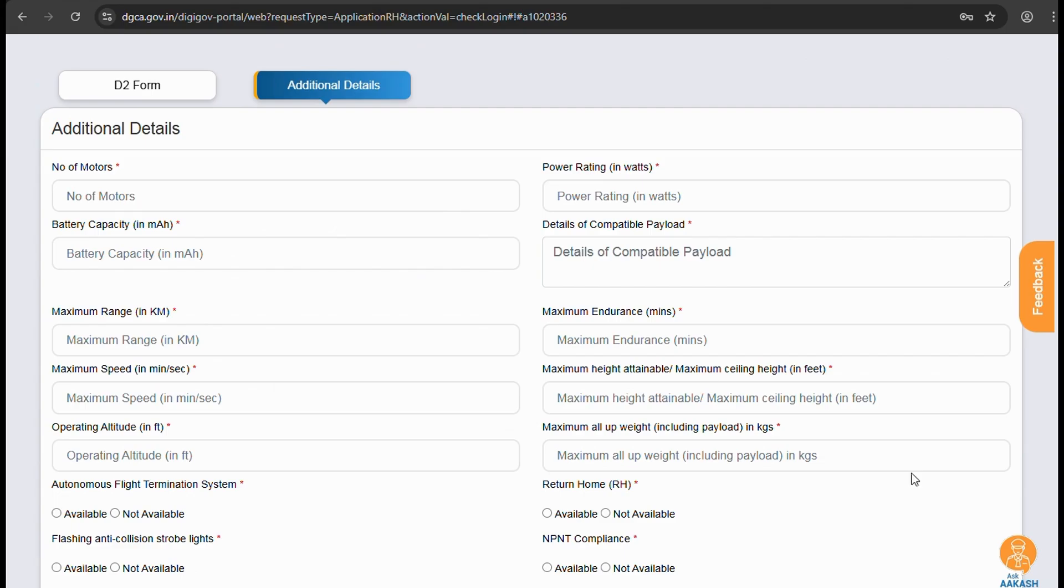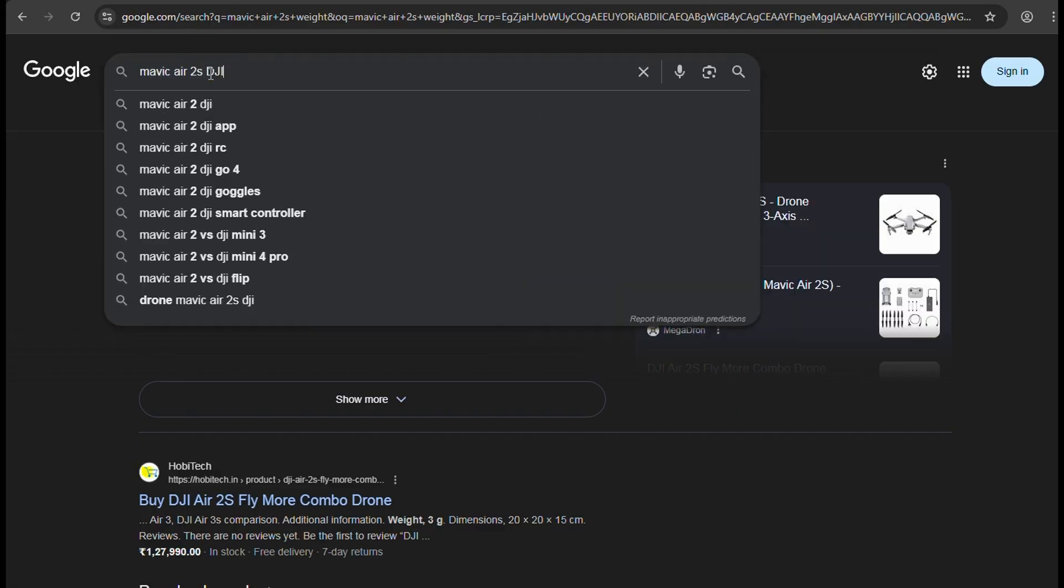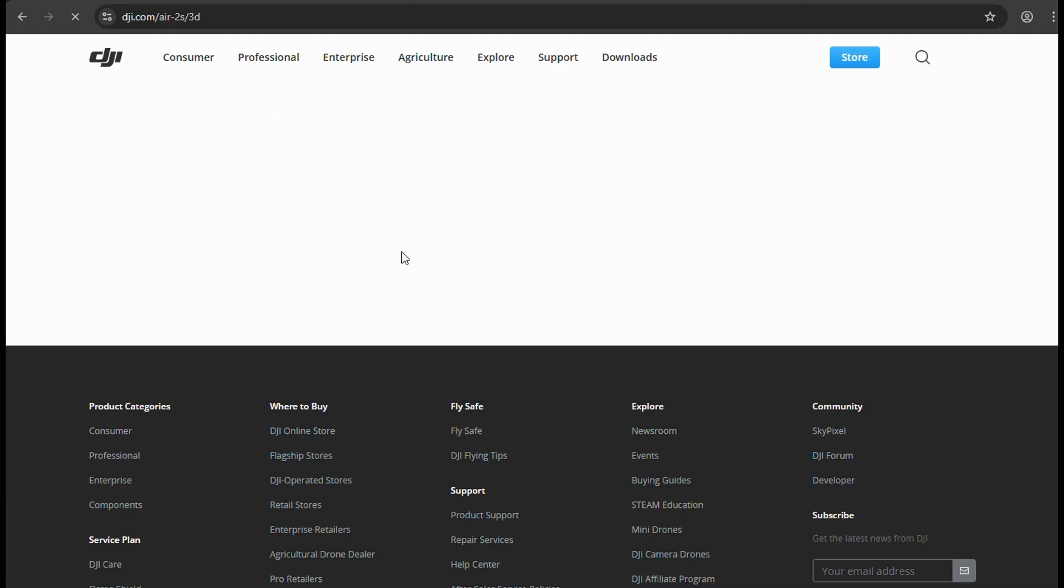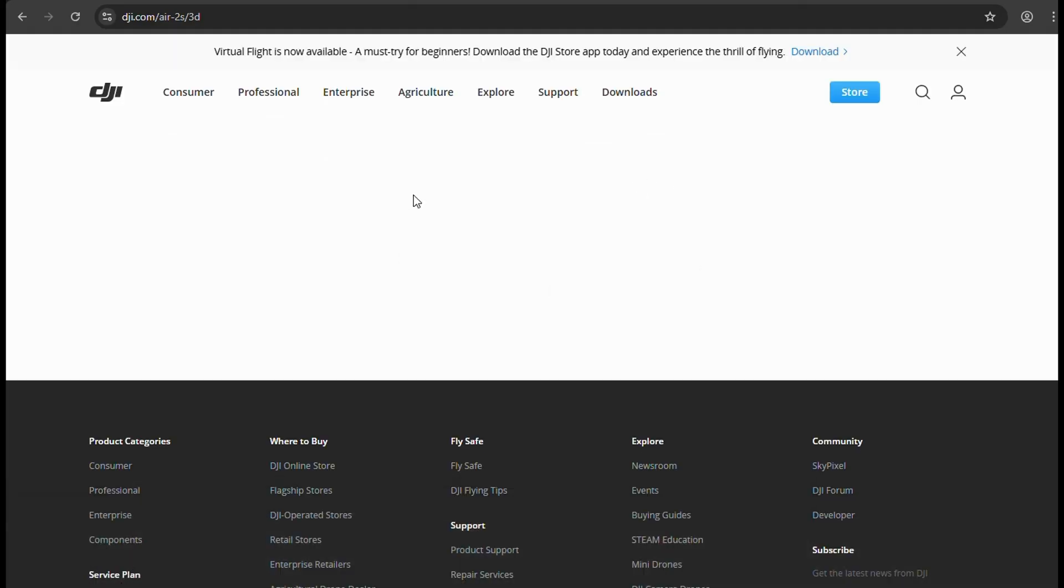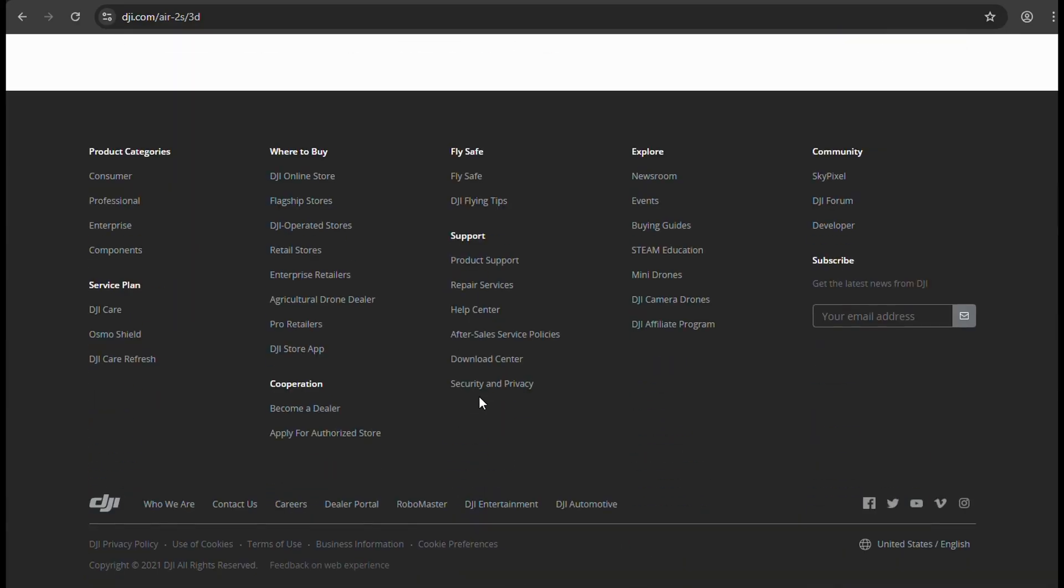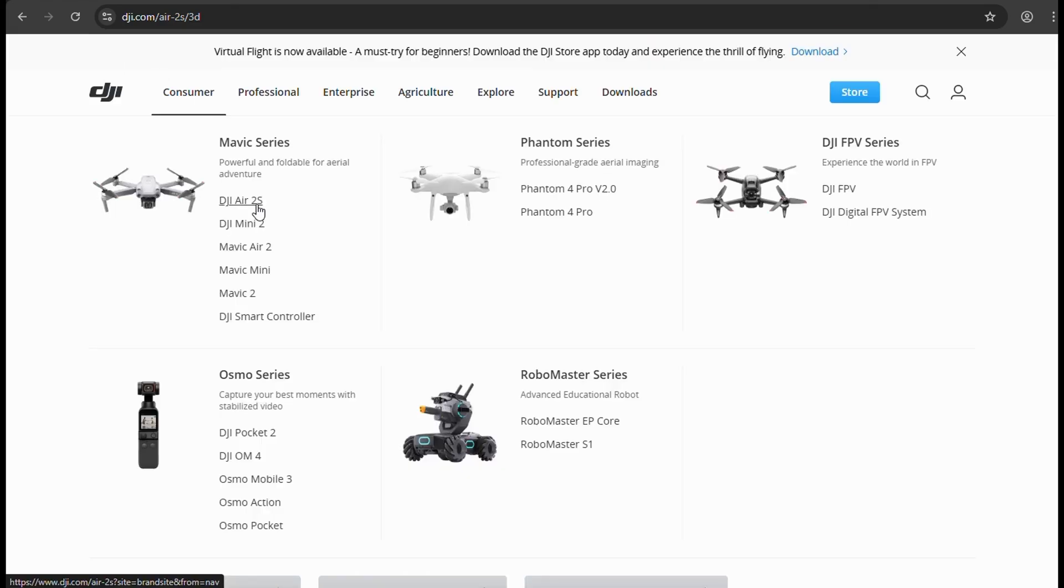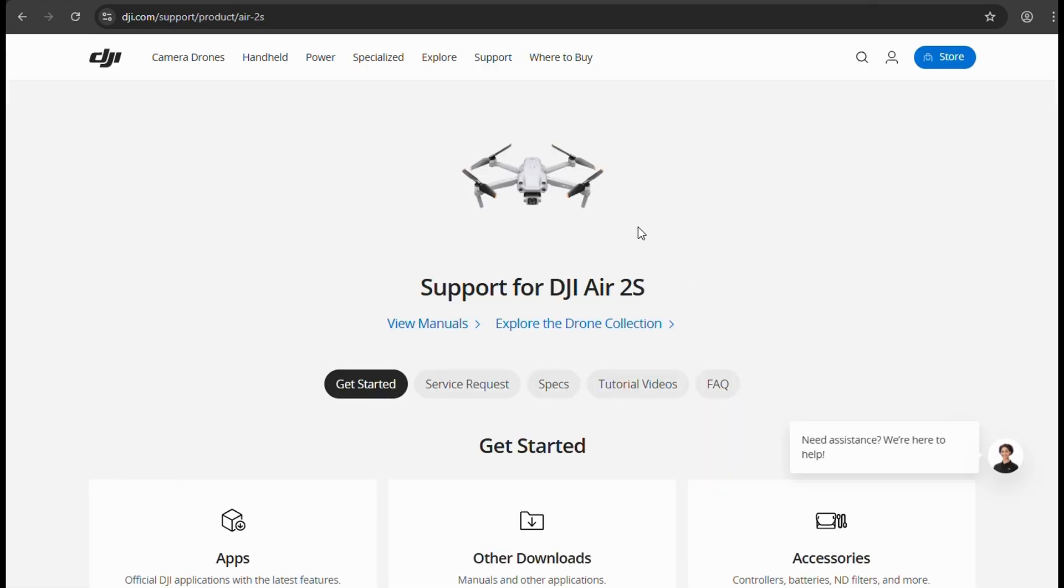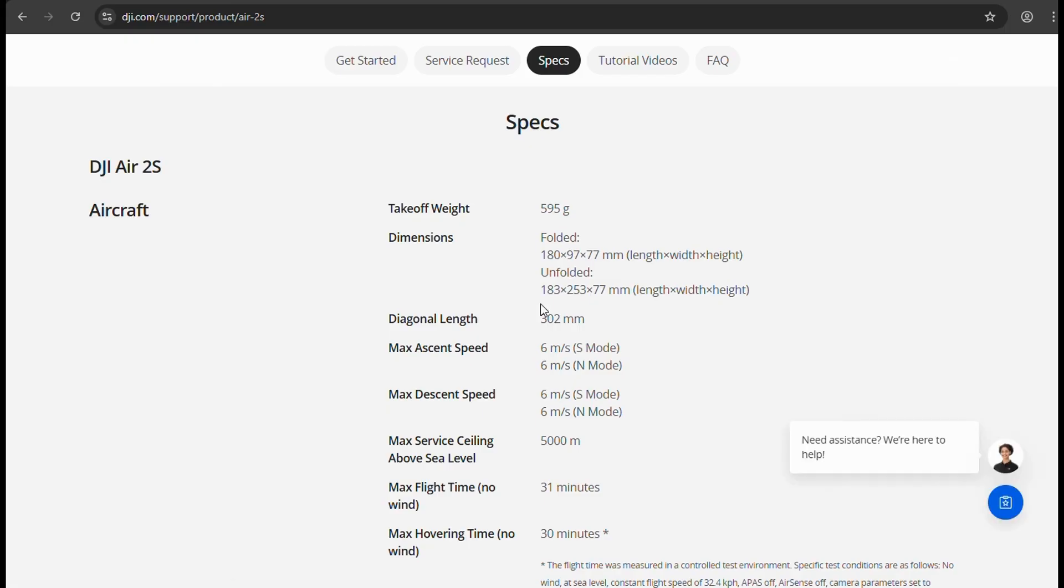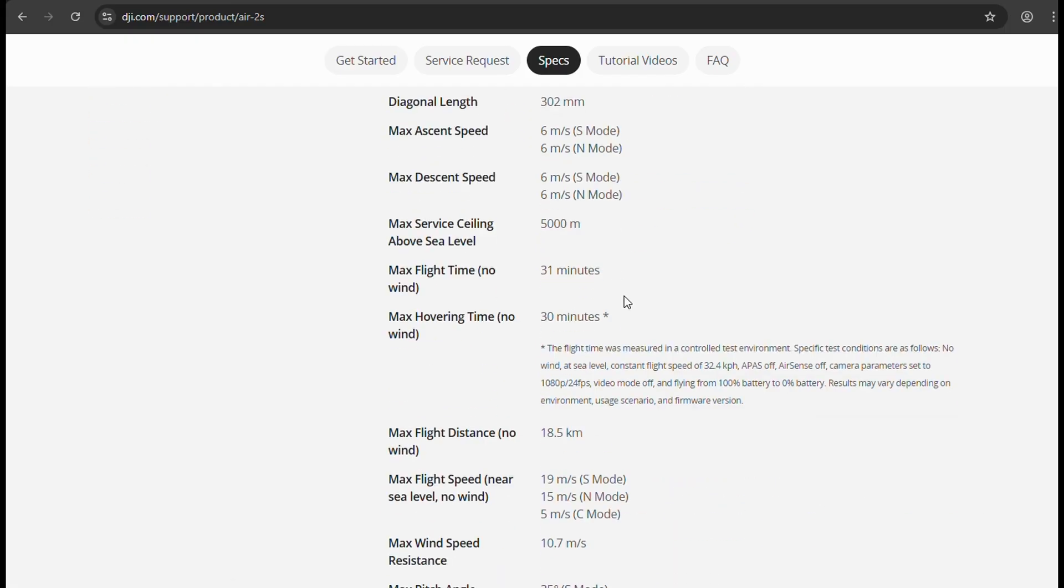Up next we have additional details. For this we will need the specification sheets. As we are registering Mavic Air 2S in this video, we'll find the specification sheets online. A quick note: please fill these details carefully and you'll observe we have entered many incorrect values, although I have rectified them later before submitting, as you can only change the details in D2 form and not the additional details.